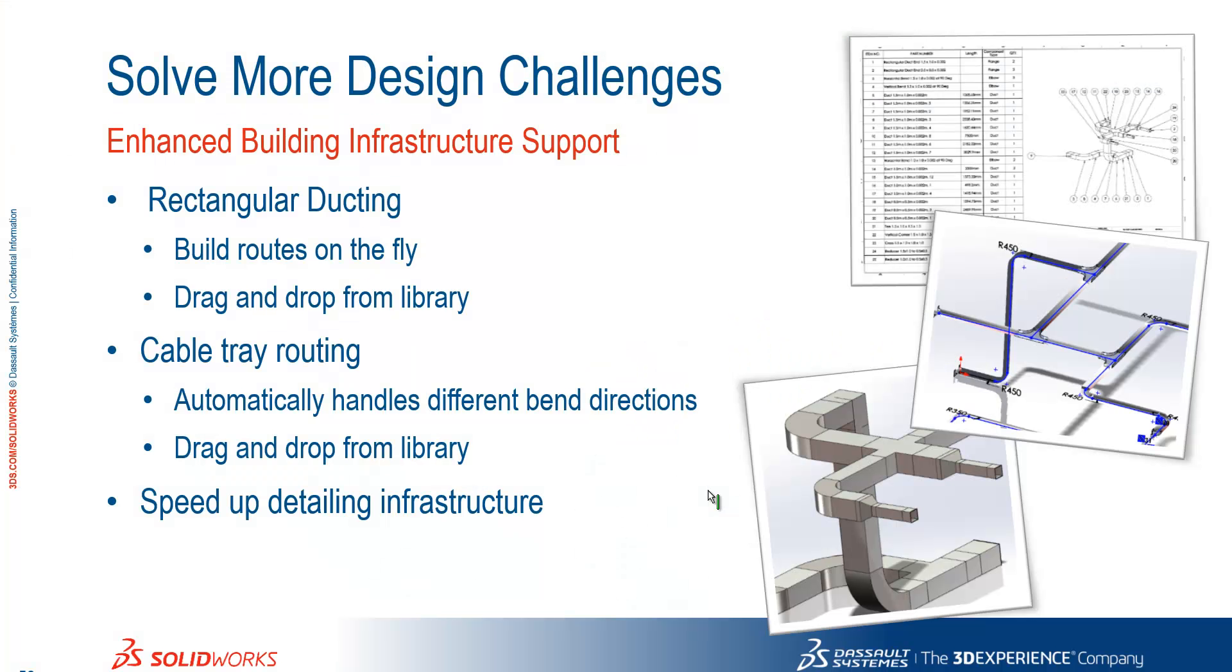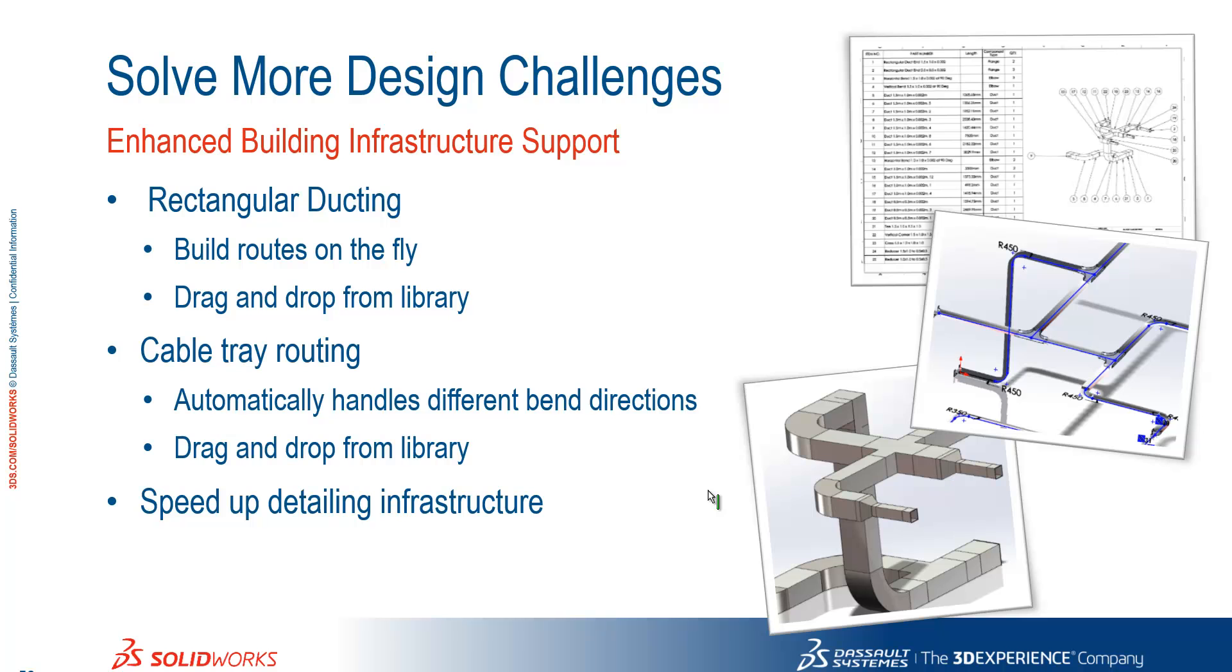We've seen the ability for us to now use rectangular ducting. We can build routes on the fly, drag and drop from the library. We've also got the support for cable tray routing, which automatically handles the different bend directions. Still has the facility for drag and drop from the library. Hopefully with the support for these two systems here, we should be able to speed up the detailing of building infrastructure.